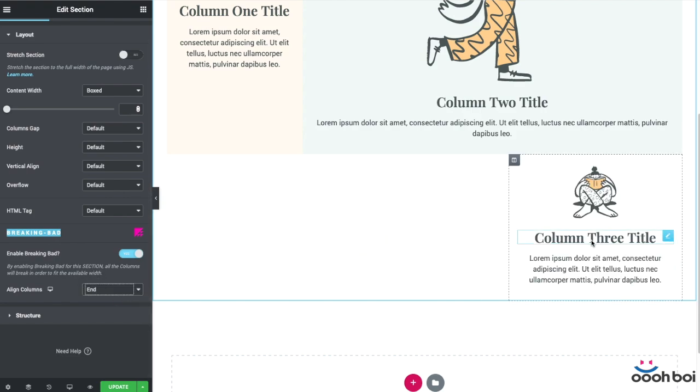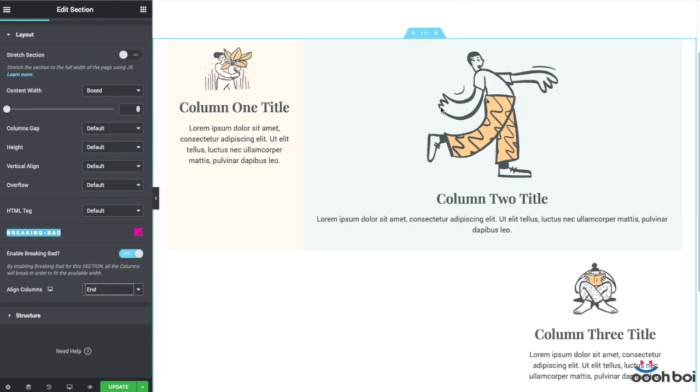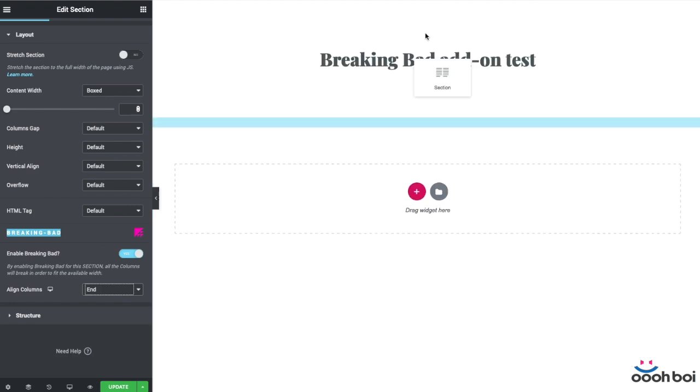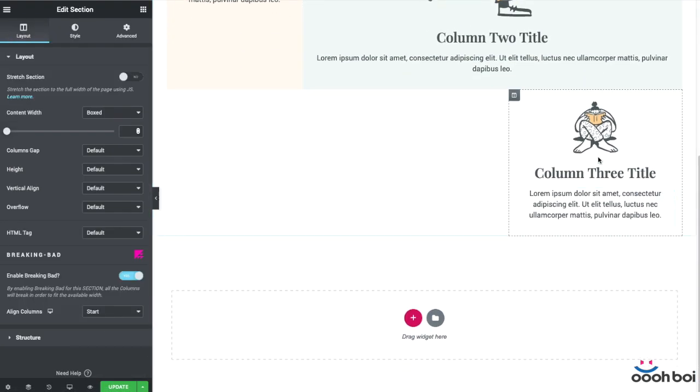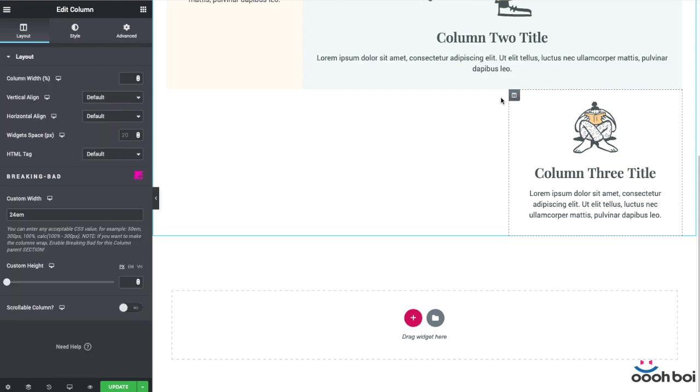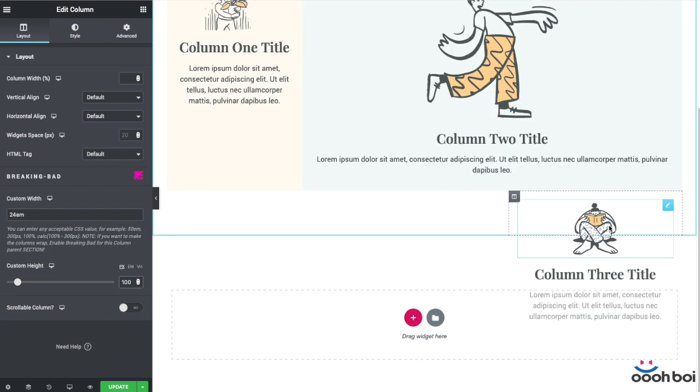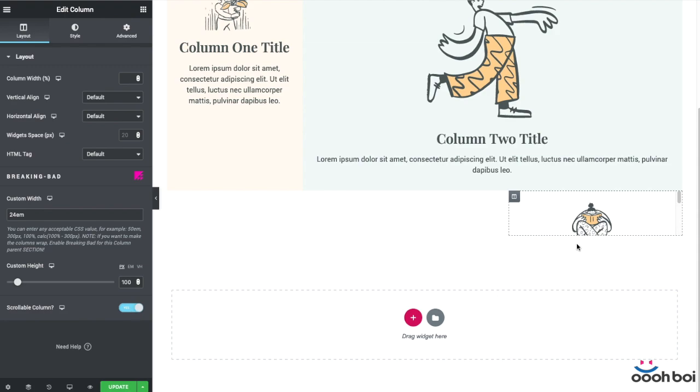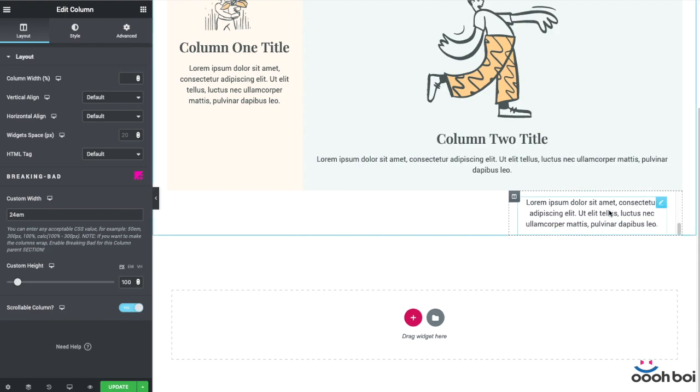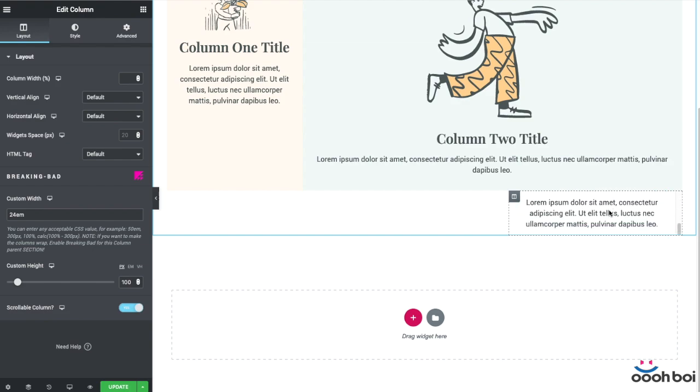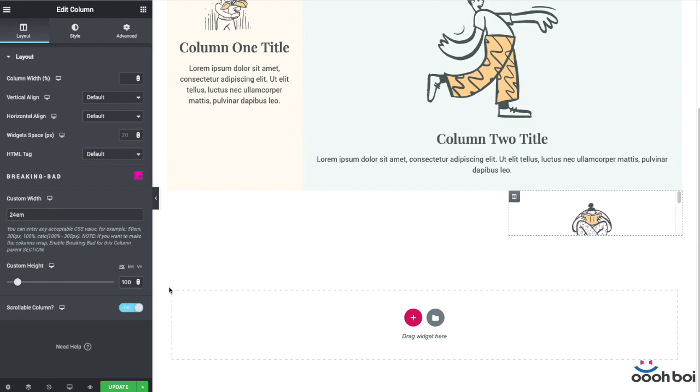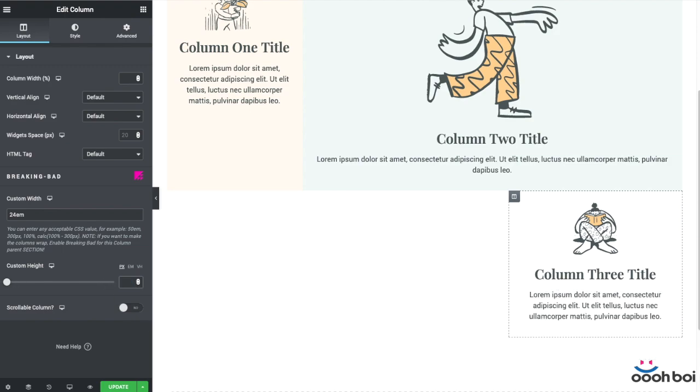I hope that you've figured so far that Breaking Bad extends the layout options of both section and column. And there's one little thing that I also wanted to pay your attention to. With this add-on, you can easily make your column scrollable. The only thing that you have to do is to lock the height of the column by setting up a fixed value. So, if you set a height to a fixed value, all the content that doesn't fit vertically will simply become scrollable.